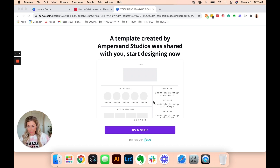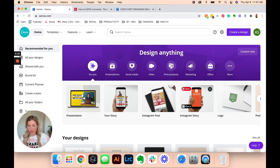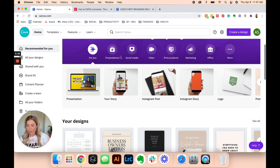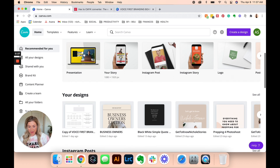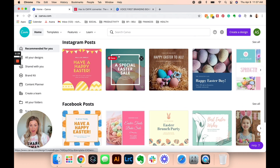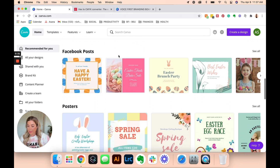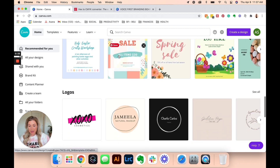This is our brand board template that is free and you can use it. First, I'm going to go into the Canva website — just canva.com. I do have a paid version of Canva, but you can use Canva for free, depending on how you want to use it.